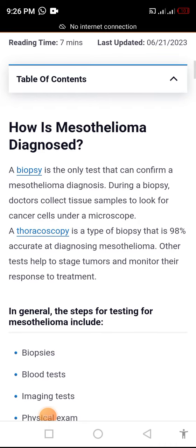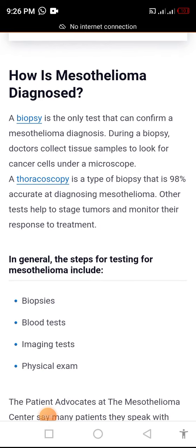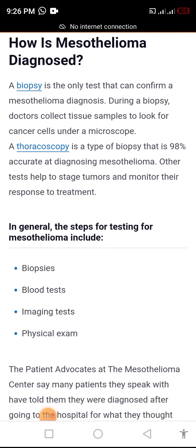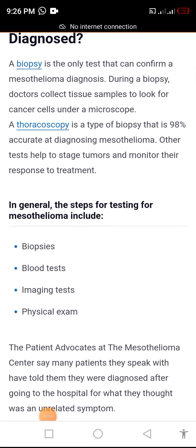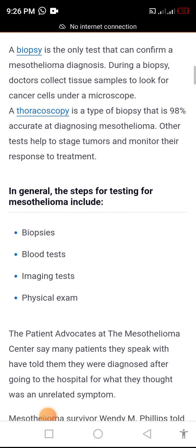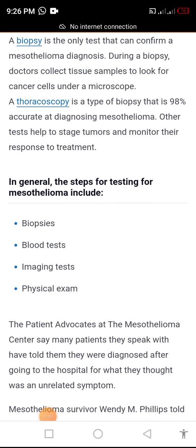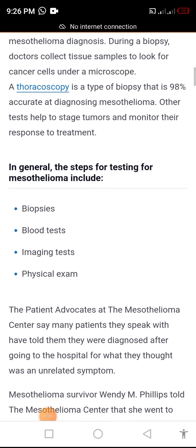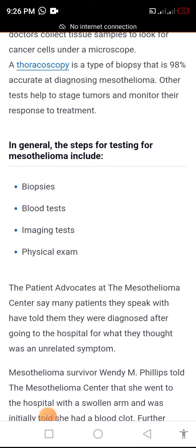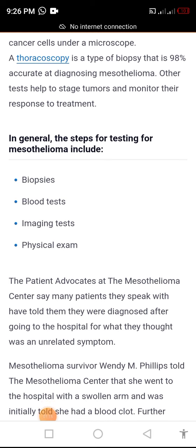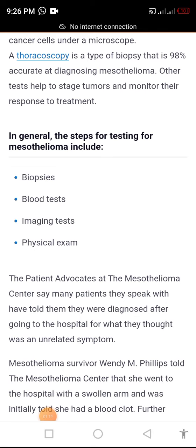How is mesothelioma diagnosed? A biopsy is the only test that can confirm a mesothelioma diagnosis. During a biopsy, doctors collect tissue samples to look for cancer cells under a microscope. A thoracoscopy is a type of biopsy that is 98% accurate at diagnosing mesothelioma.